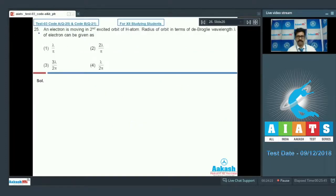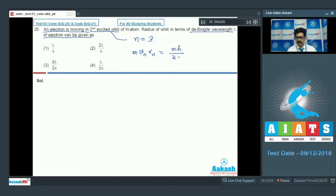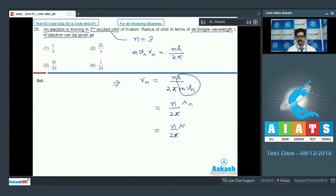Question 25: An electron is in the second excited state (n=3) of hydrogen atom. Express the radius of the orbit in terms of de Broglie wavelength. Using Bohr's angular momentum quantization: m·v·r = n·h/2π, which gives r_n = n·h/(2π·m·v) = n·lambda/(2π). For n=3, the radius is 3·lambda/(2π). Correct option is option number 3.